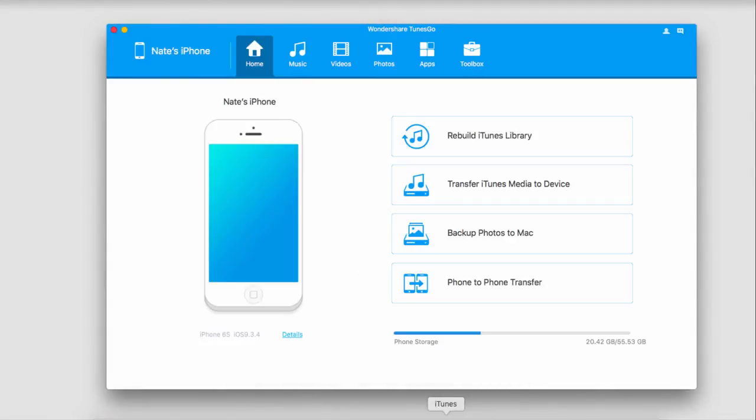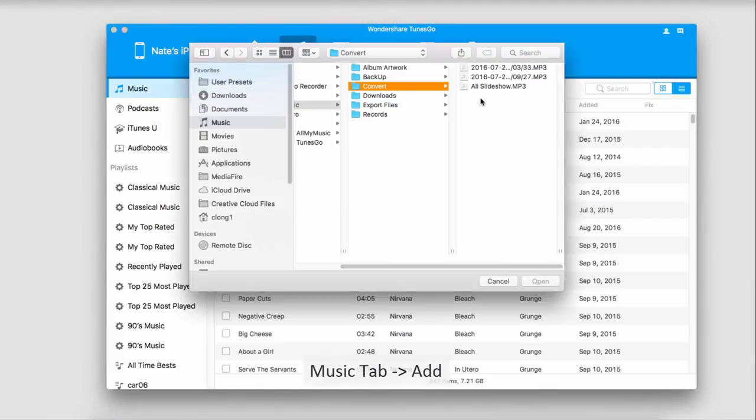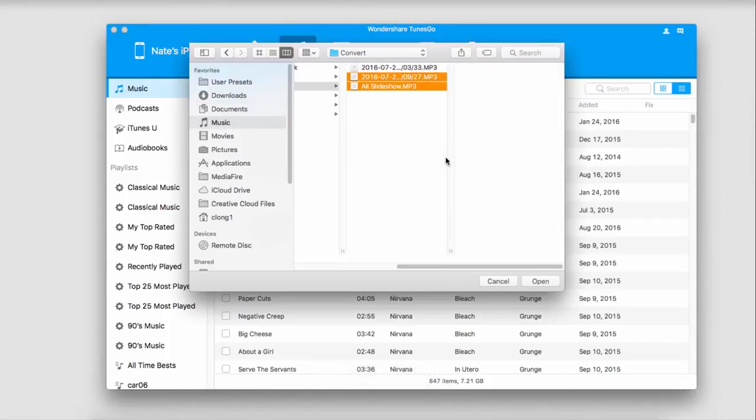Now there are two methods we can use. The first is using the Add button. To do this, go to the music icon up here and click on this Add button. From here, we can add any media we want. I'll grab these two files and click Open.